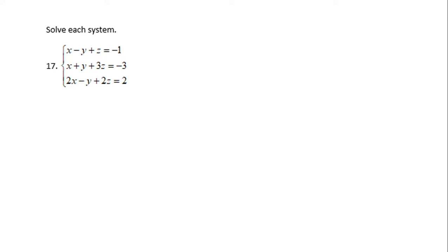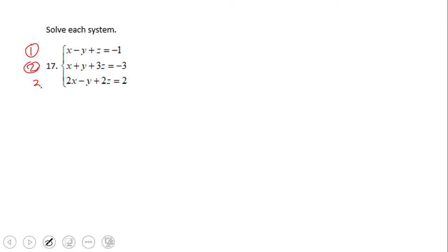I identify them as equation one, two, and three. We have three variables. With elimination, it pays a lot to take a look at your problem first.